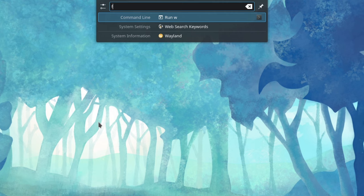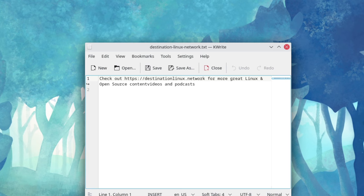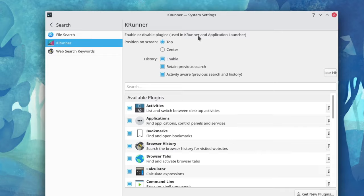You can launch applications, search for files, run commands, and just so much more. In fact, there is a bunch of plugins you can use to expand the functionality of KRunner.